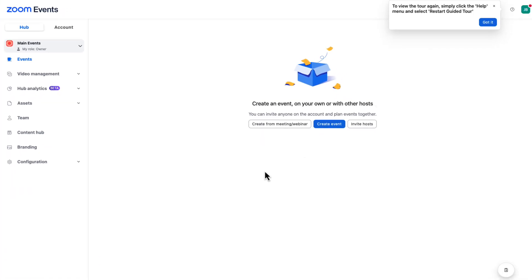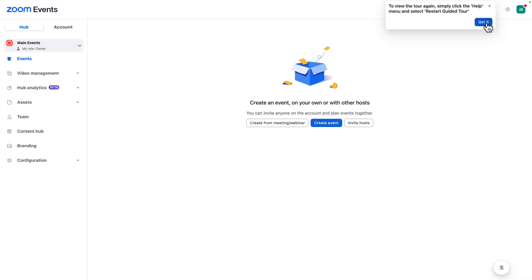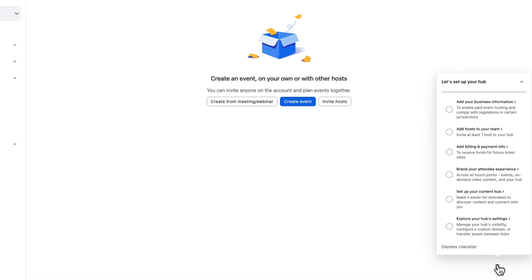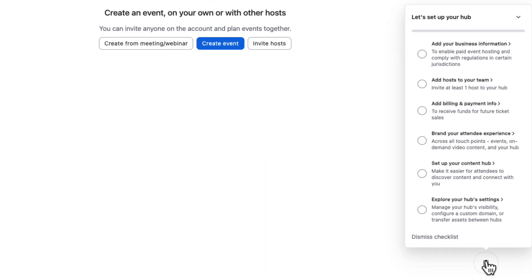When your tour is over, we have provided a simple onboarding checklist to help you get things set up correctly. Let's follow this checklist.